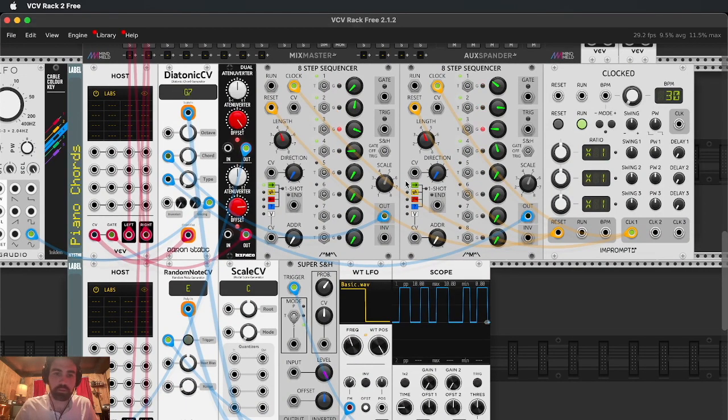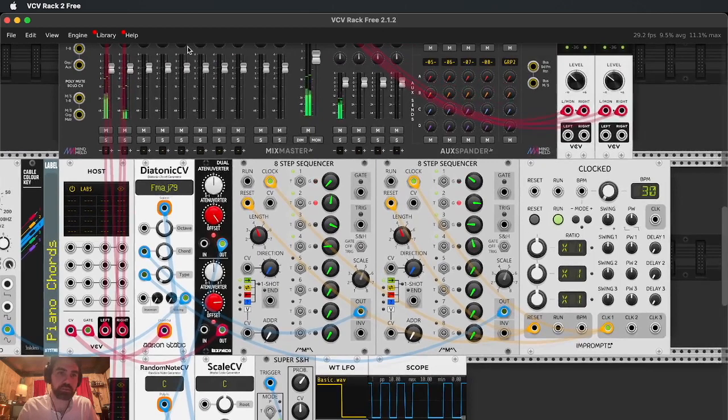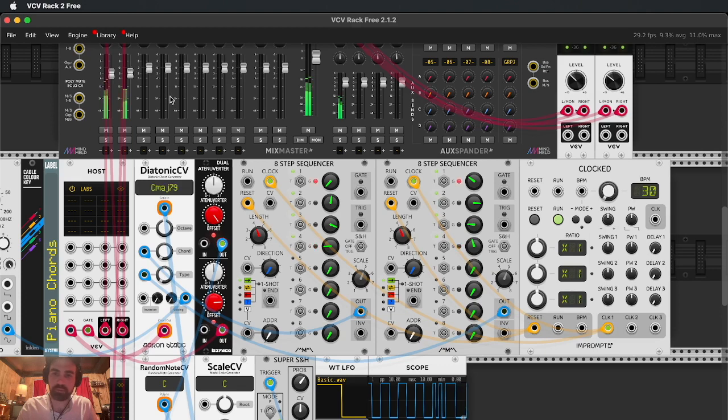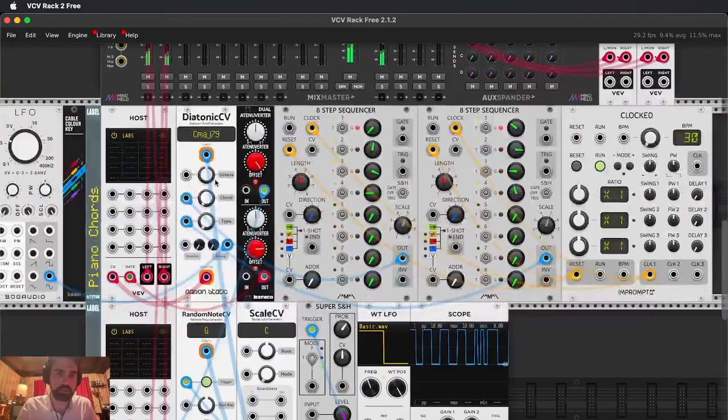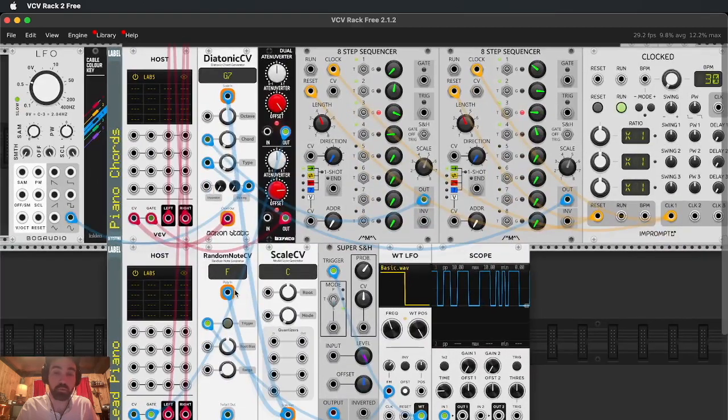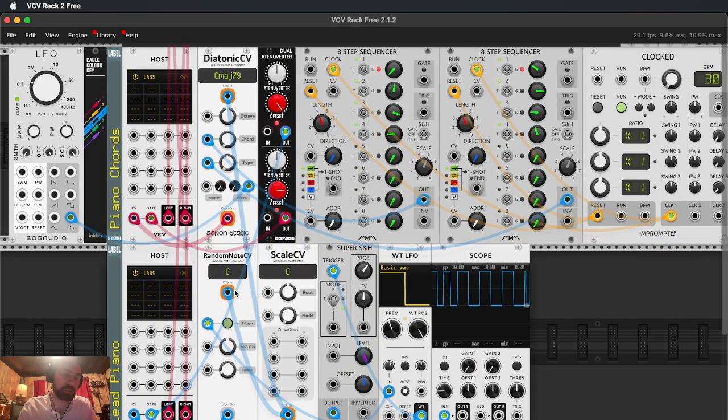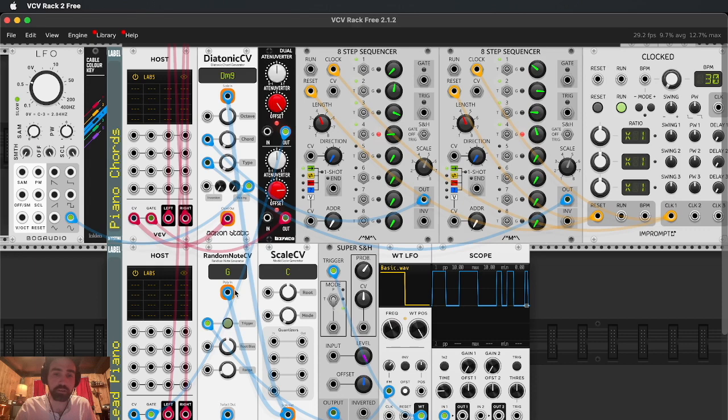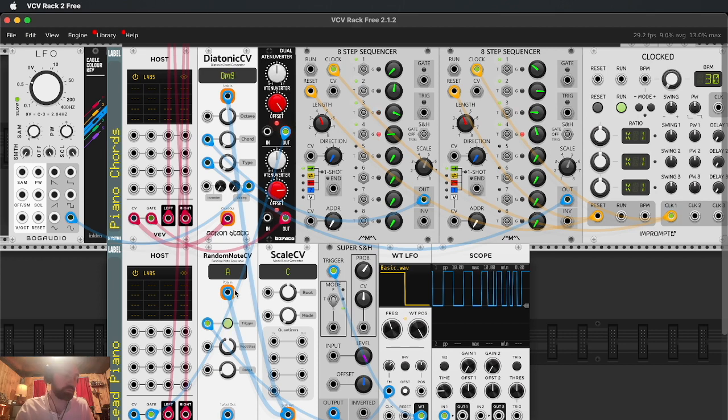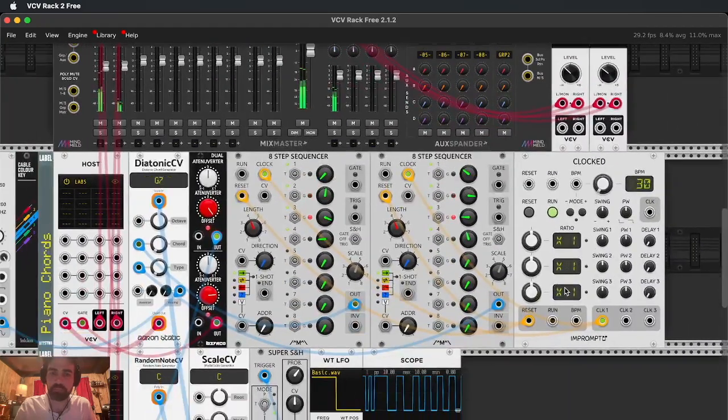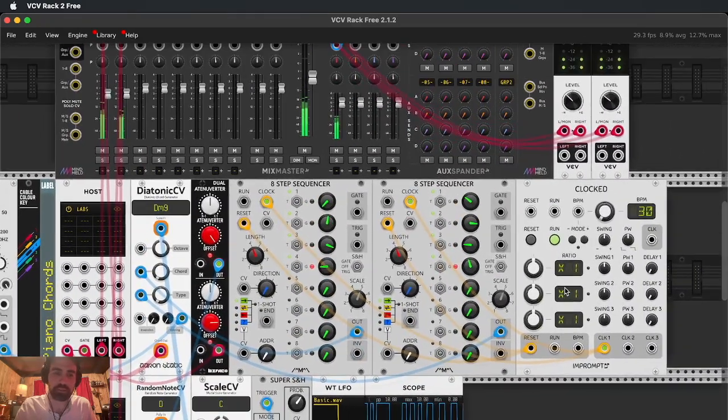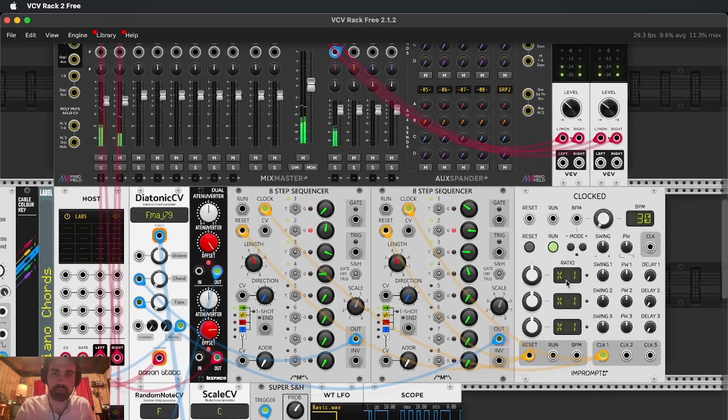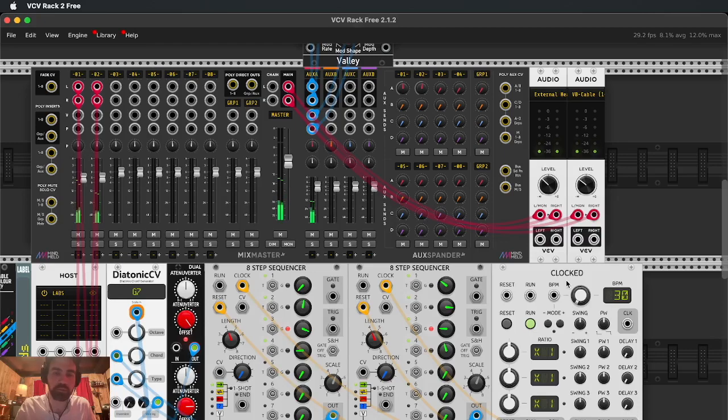So yeah, that's essentially how I generally start the process of sequencing chords inside VCV Rack. It's just an approach I really enjoy. These modules, the Aaron Static ones, are really great. If you're not into the sounds of acoustic instruments and you're not using these VSTs, there are really good polyphonic synth voices for free inside VCV Rack. And I'm sure you can get some really cool stuff with that. I just, yeah, I'm not really into programming or sequencing chords this way with synth voices just because I kind of suck at it. I don't really ever know what I'm going for.